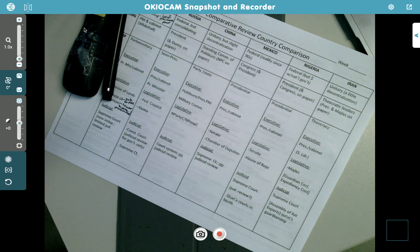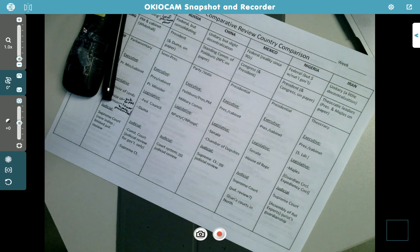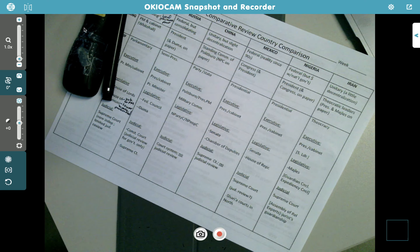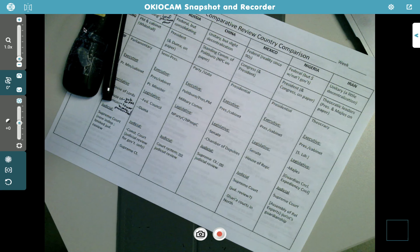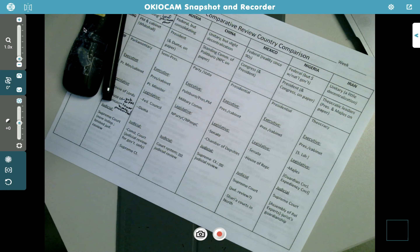You have a mock exam on Saturday at 7:45 in the morning. It will be about two and a half to three hours — 80 minutes for multiple choice, then 100 minutes for writing. As soon as you finish writing, you leave. If you finish with 20 minutes to go, you leave. You need to be at the cafeteria at 7:45.